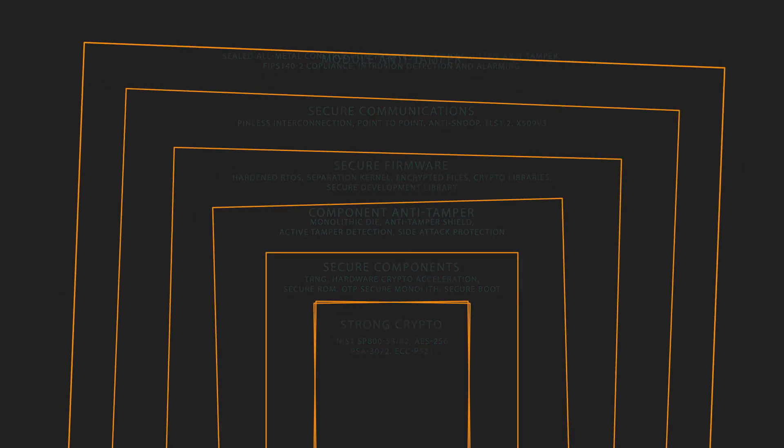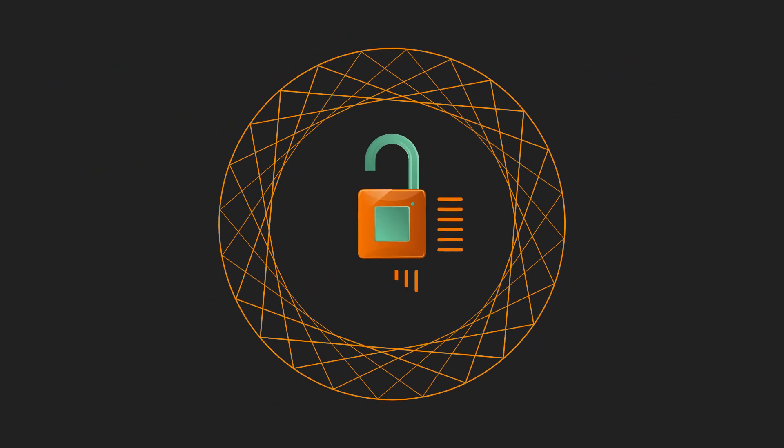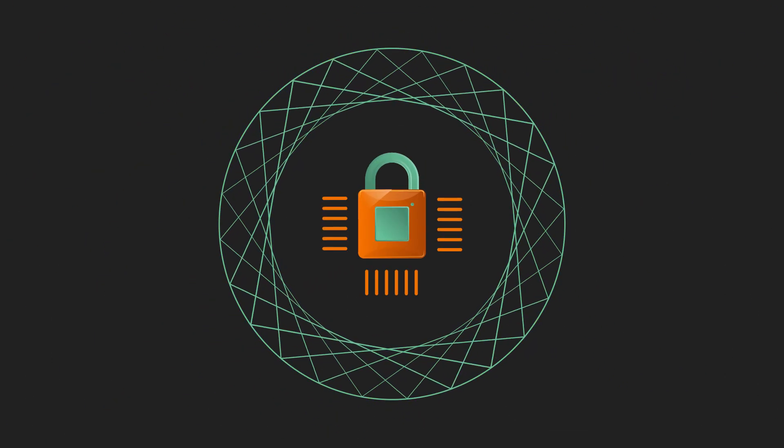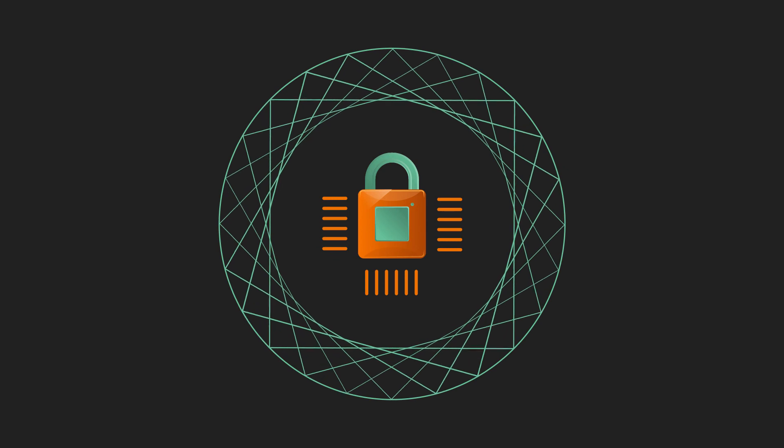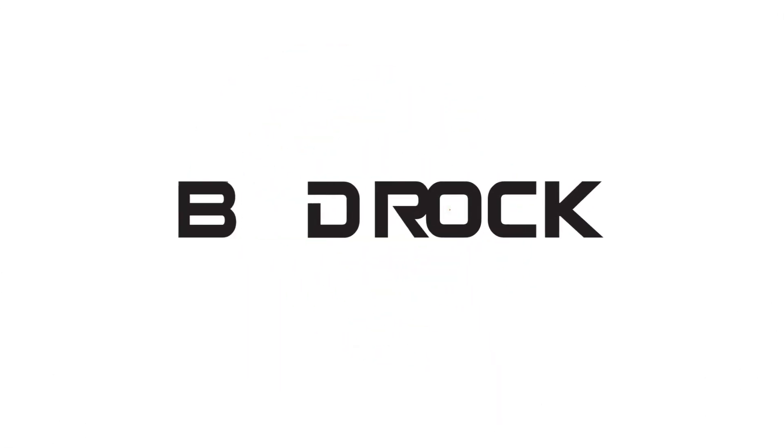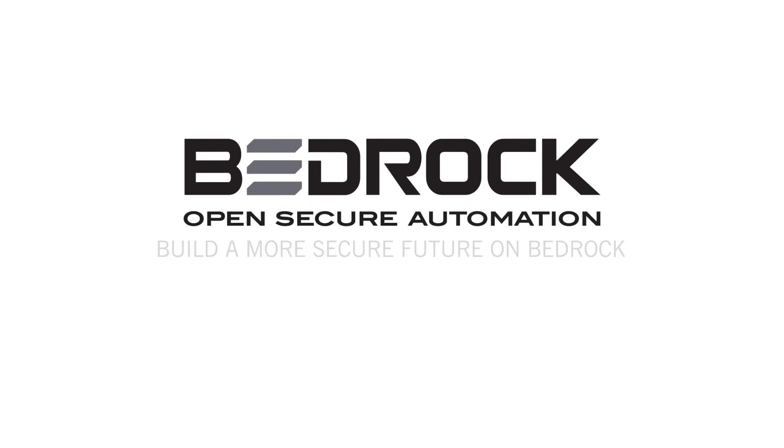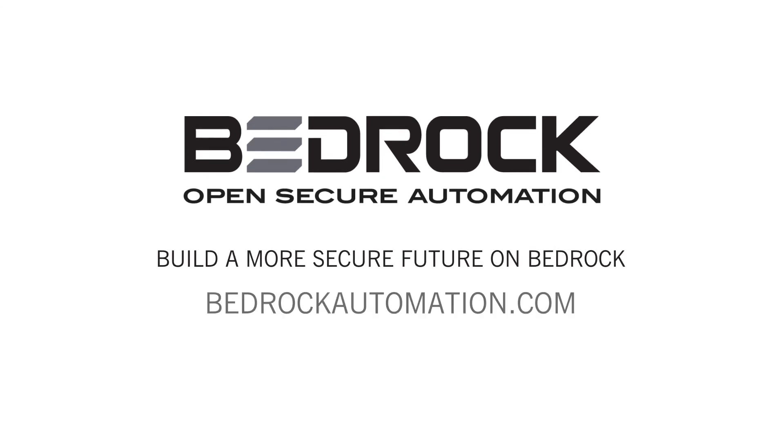Layers of extreme cyber-physical hardening. Altogether, advanced intrinsic cybersecurity built-in delivers a bedrock of cyber defense. Build a more secure future on Bedrock at BedrockAutomation.com.